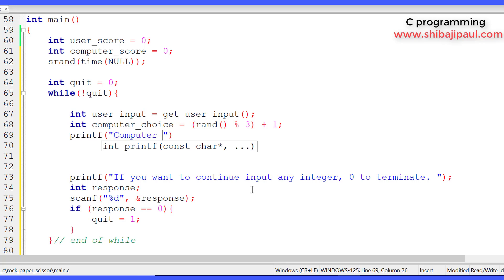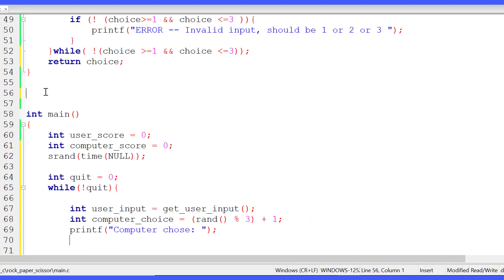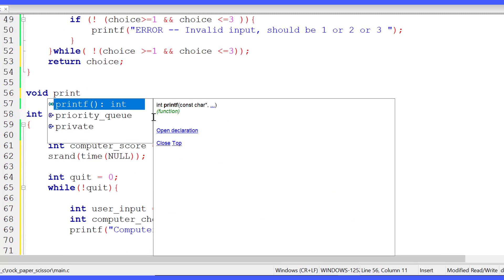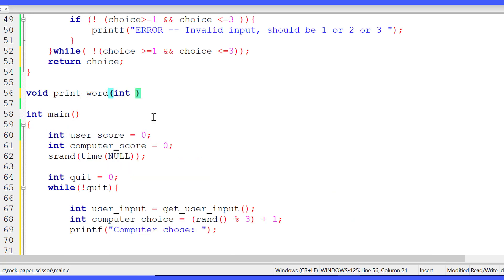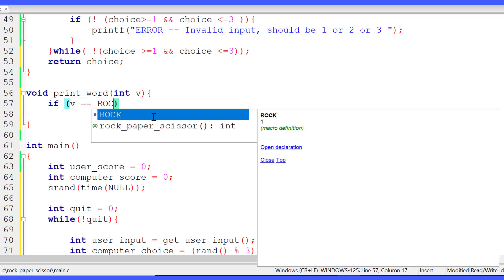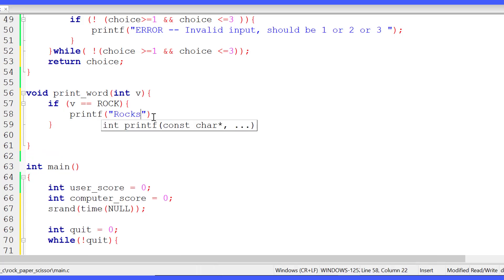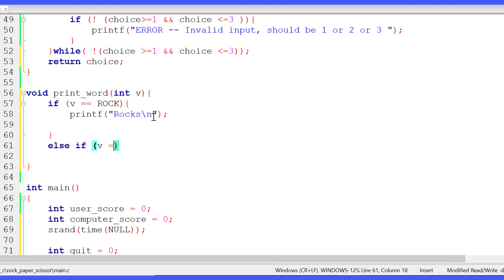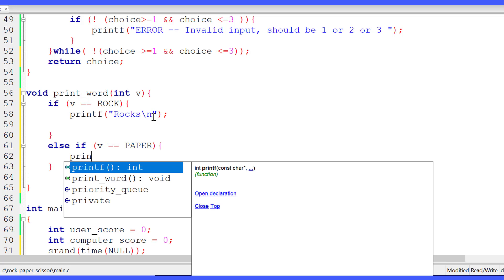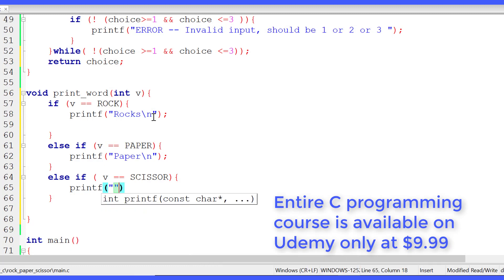We print 'computer chose', but instead of printing 1, 2, or 3 we want to print rock, paper, or scissor. So I'll write another function called print_word that receives an integer value v. If v equals rock it prints 'rock', else if v equals paper it prints 'paper', else if v equals scissor it prints 'scissor'. That's going to look much nicer.